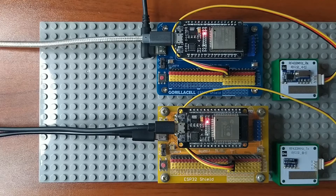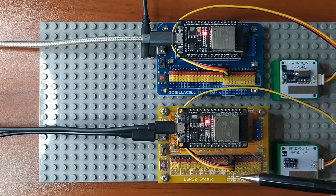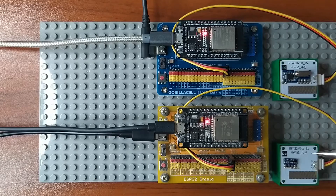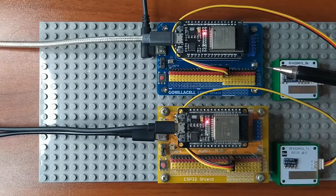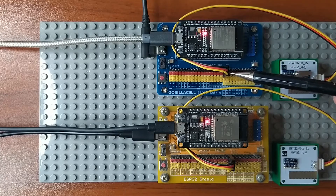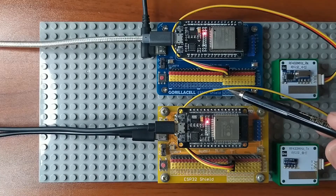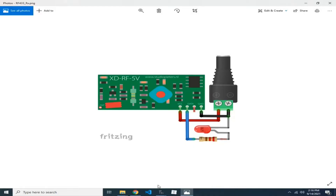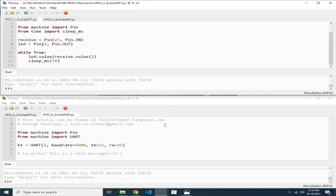For the receiver module, the signal pin is for receiving data, while for the transmitter module, the S pin is for sending radio frequency data. For this lesson, I chose GPIO-23 as the signal pin for both. The yellow wire on the transmitter is connected to GPIO-23, same as on the receiver circuit. Now for the software part, I prepared two examples — one for the receiver and one for the transmitter.